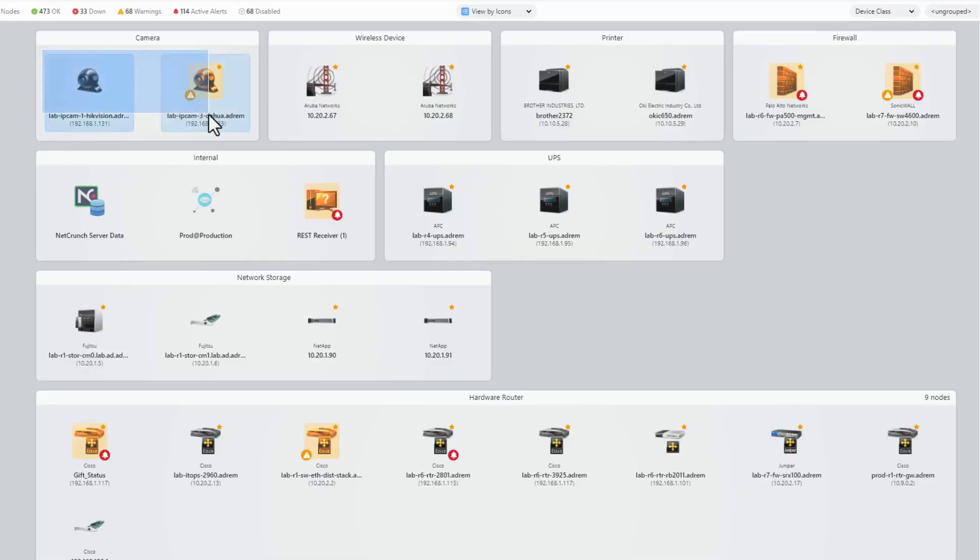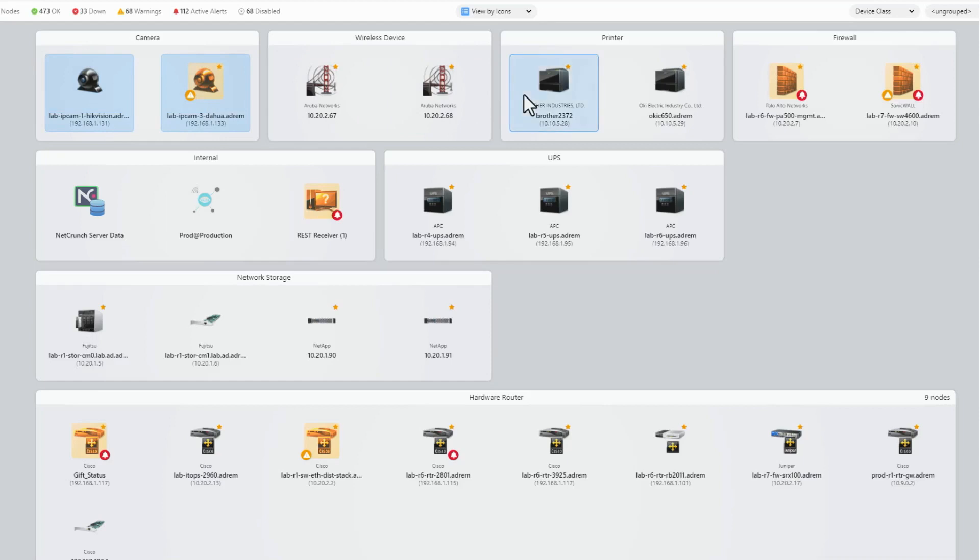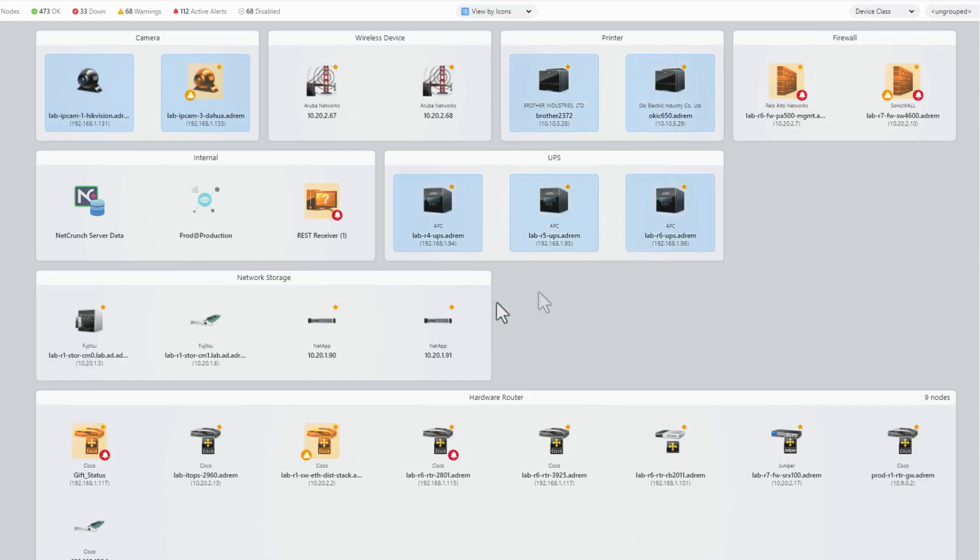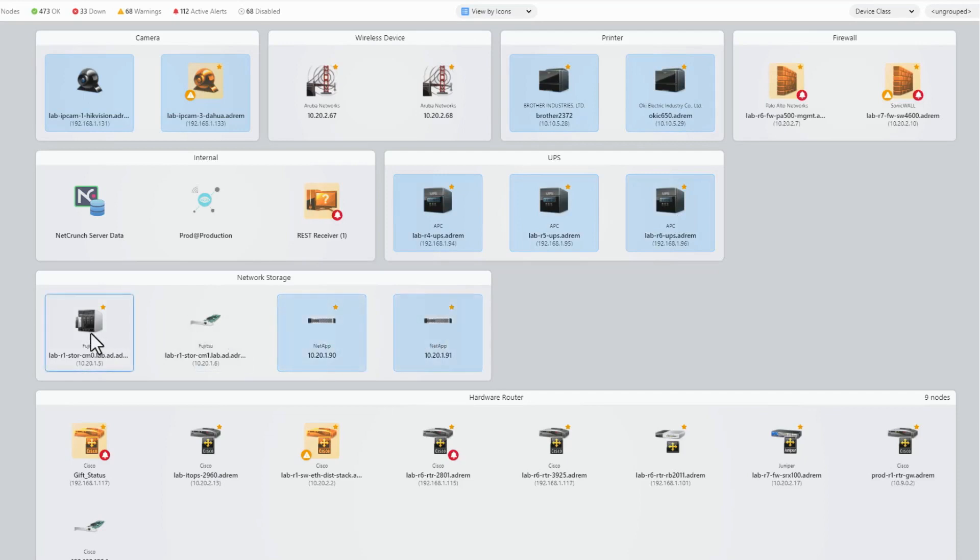In the icon view, you can select nodes by dragging the rectangle. Then, you can add more nodes to the selection by holding the Ctrl key. For a range, Shift is your friend. Use the Ctrl A key to select all nodes in the view.